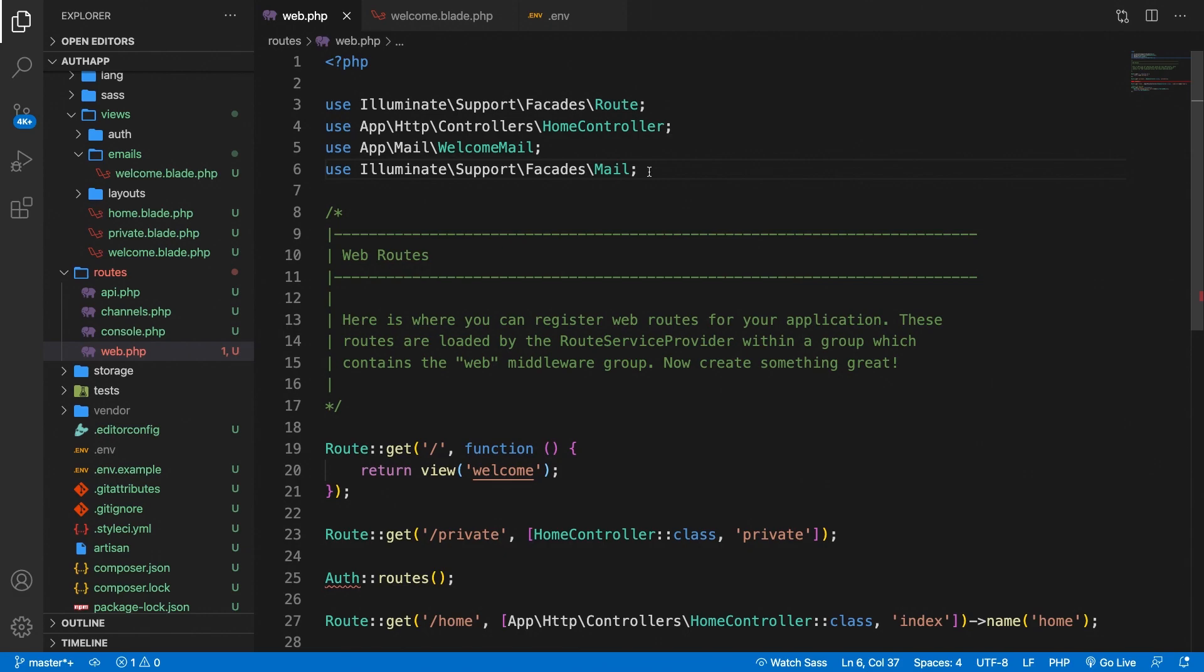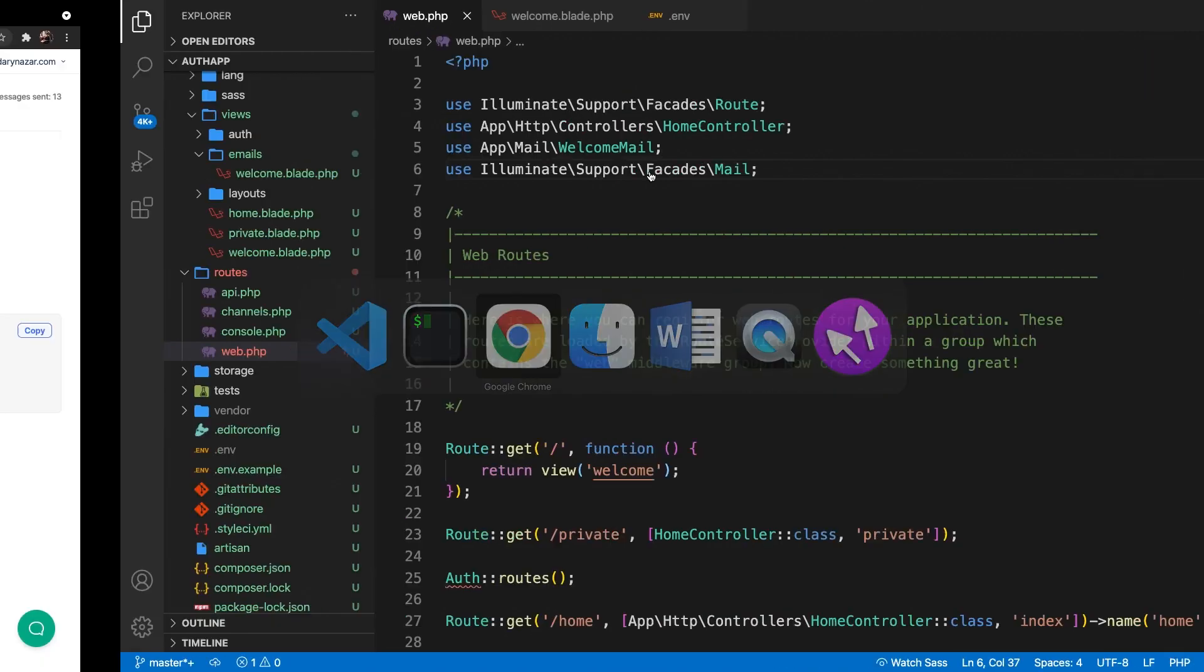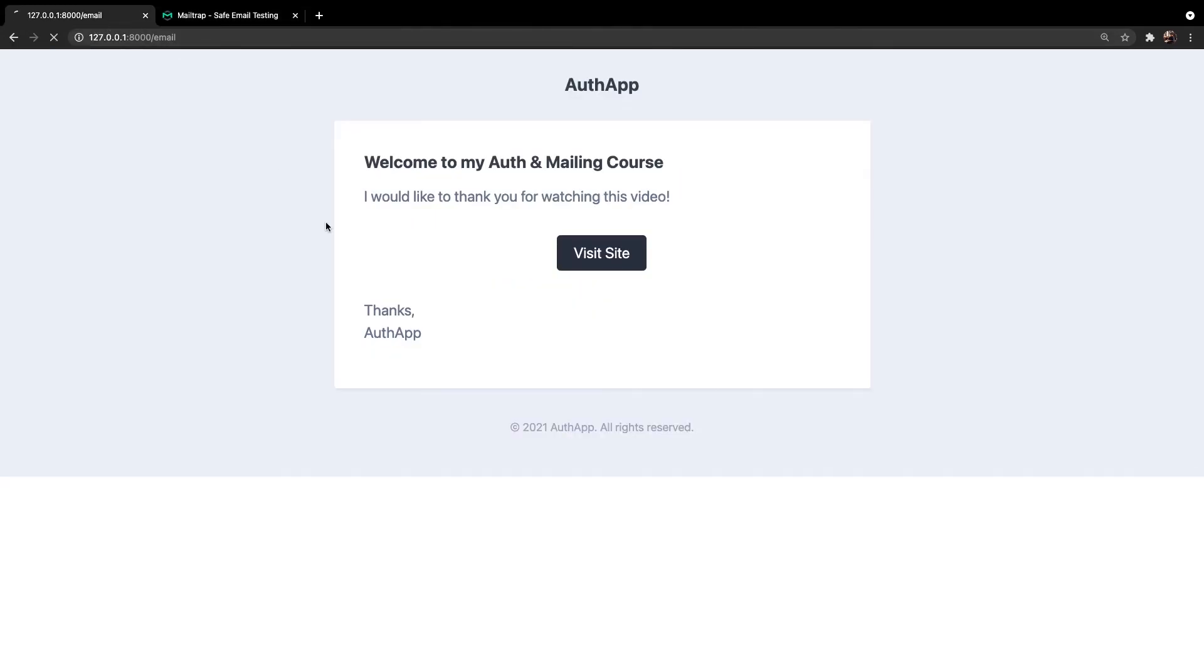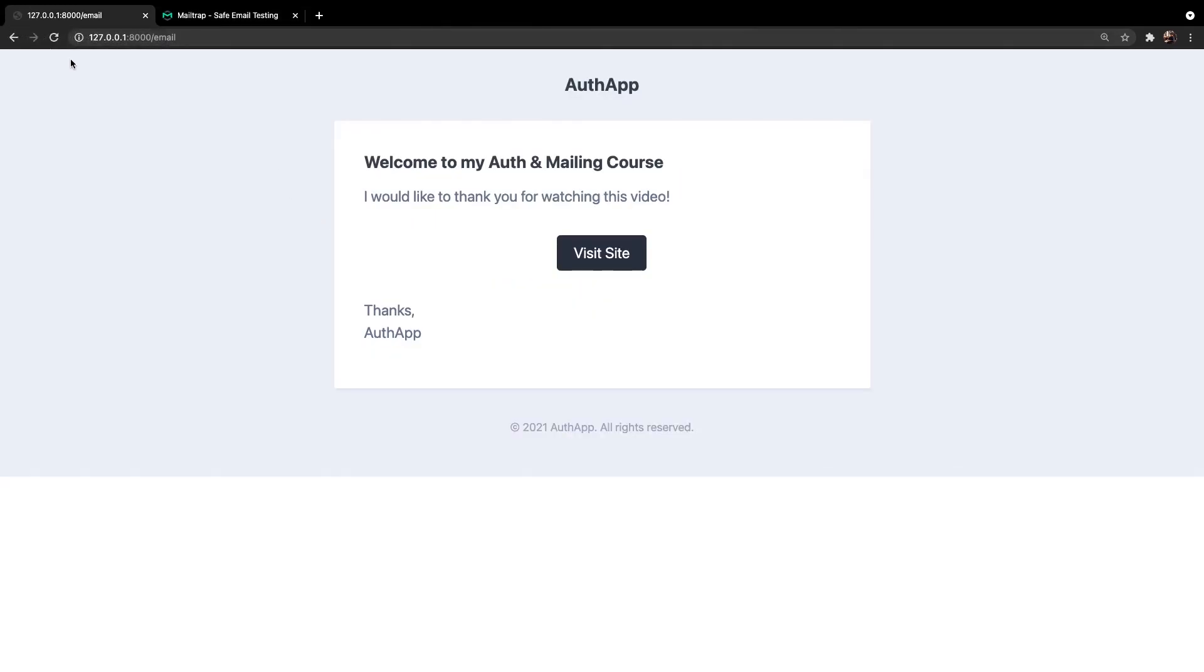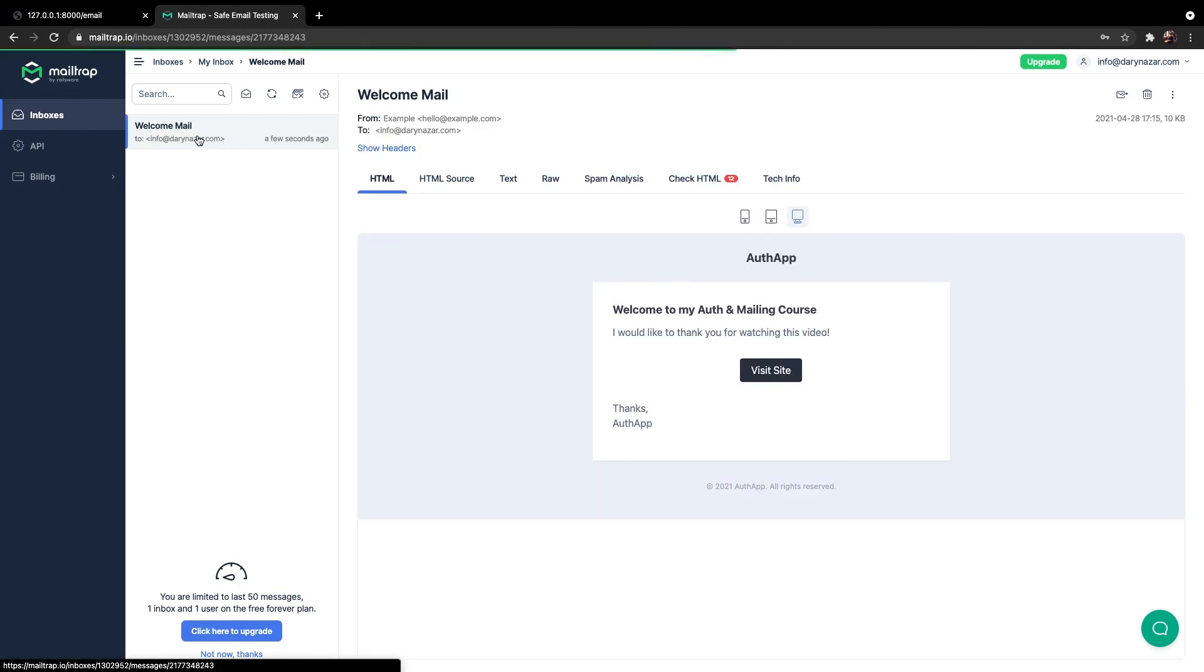Now let's save this file. Let's go back to Google Chrome. Go to our localhost. Refresh the page. And as you can see it takes a bit longer. So something is going on right here. Let's go back to Mailtrap. And as you can see we have received our first email.